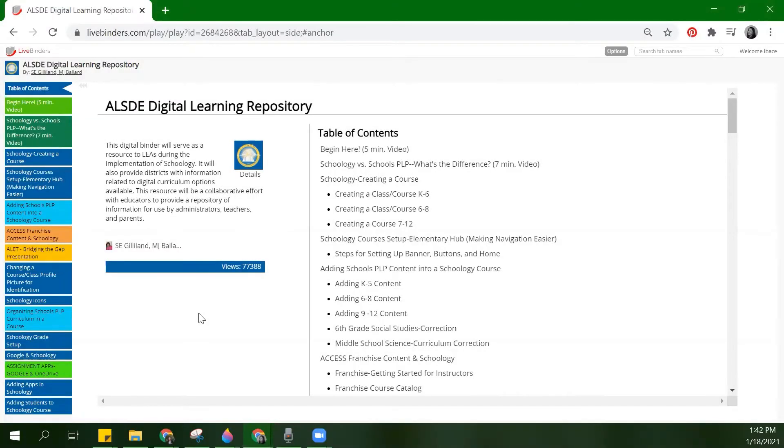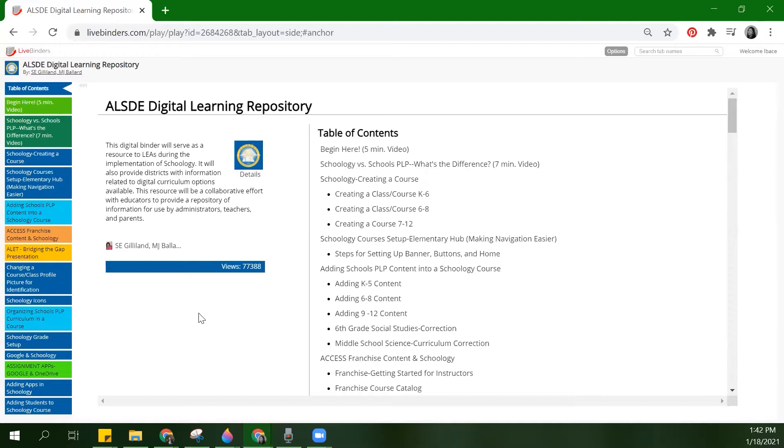Hi, welcome back to LifeBinders, your online digital binder platform. In this video, we'll do a quick overview of tabs in a LifeBinder. Today, we're utilizing Alabama's Department of Education's Digital Learning Repository, and they've done a fantastic job with designing their LifeBinder.